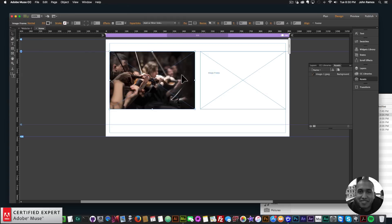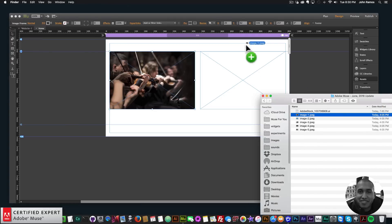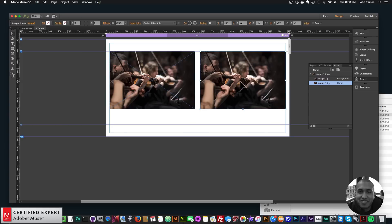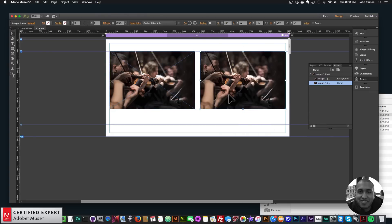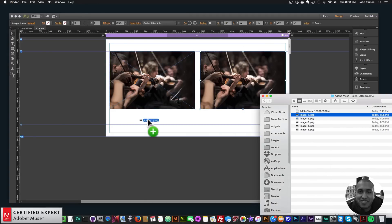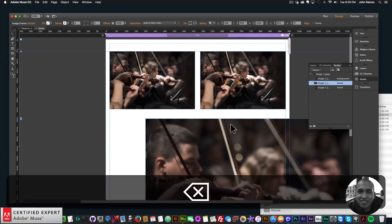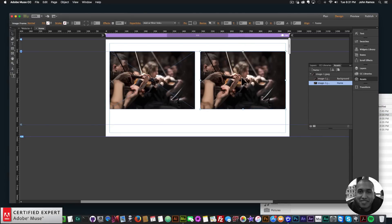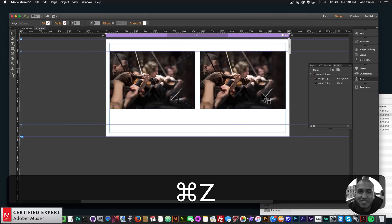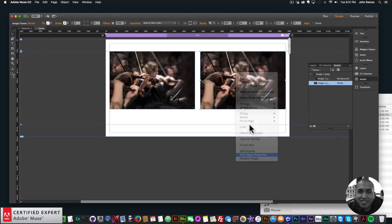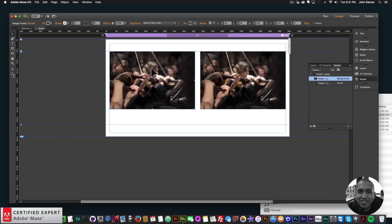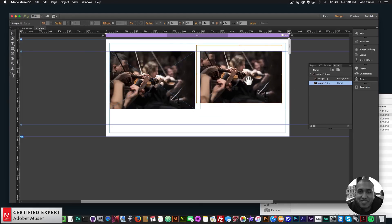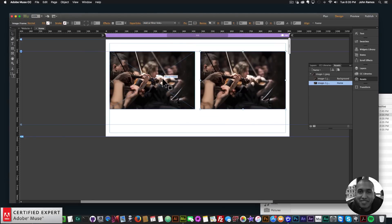The second way to add an image to a frame is to click, hold and drag the image directly into Adobe Muse and place it within the frame. The image fits within the frame, and you can double-click to move the image within the frame. Because it's been placed within the frame, you can right-click, choose Edit Image Properties, and change the tooltip and add alternative text — options not available when using paste as background image.